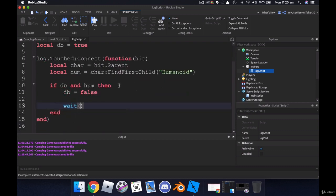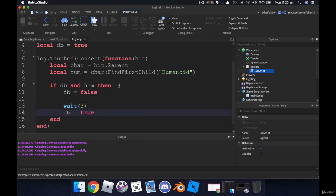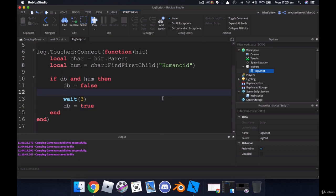With a reset down the bottom here. I'll say, I don't know, we'll make it three. And then we'll change db back to true. So next thing we want to do because we're making use of leader stats and we're going to create some variables that we need to keep track of. We need to make sure we get the player.